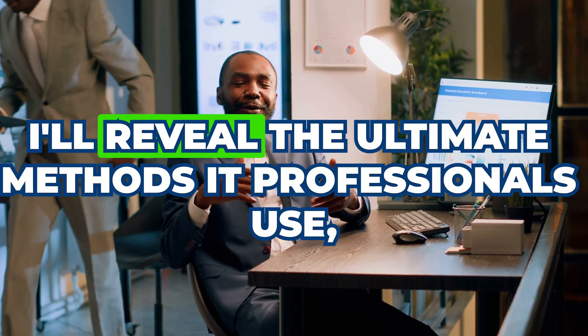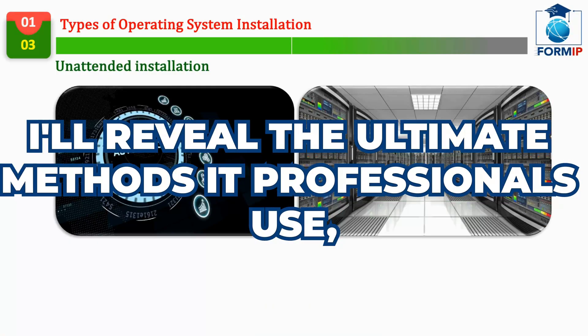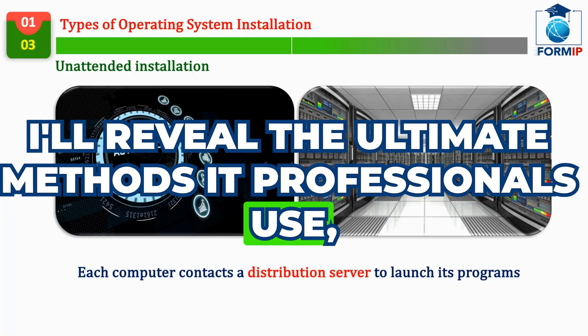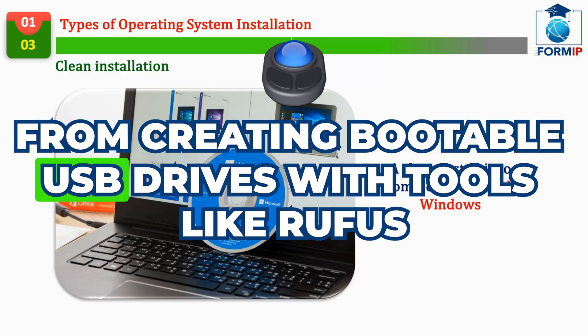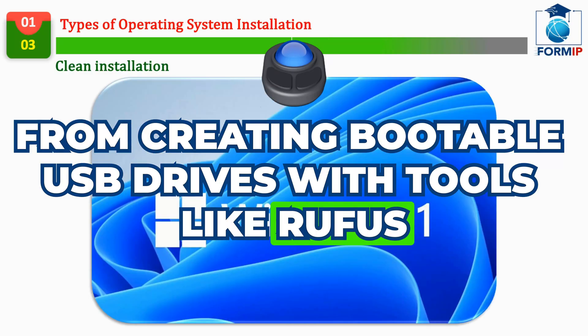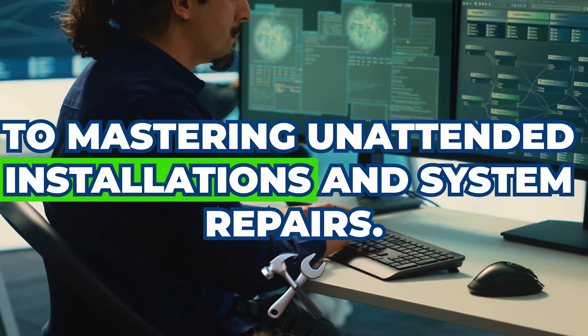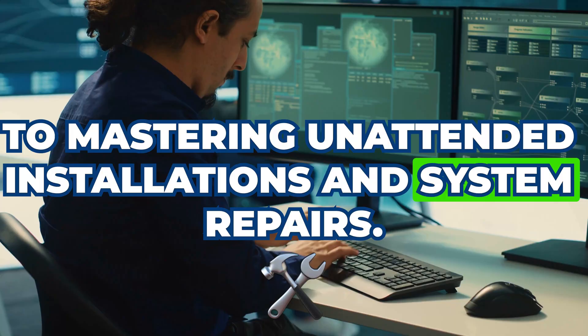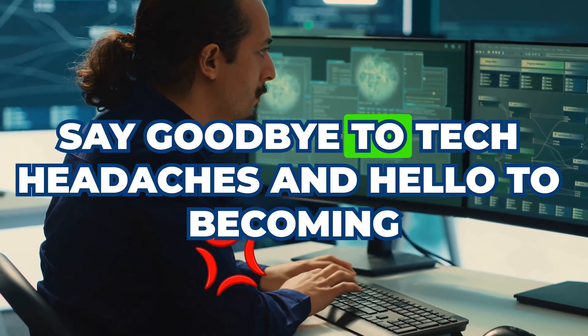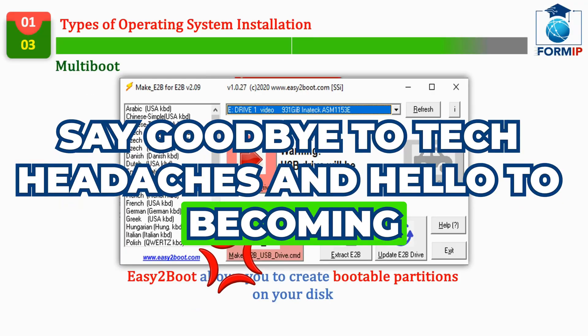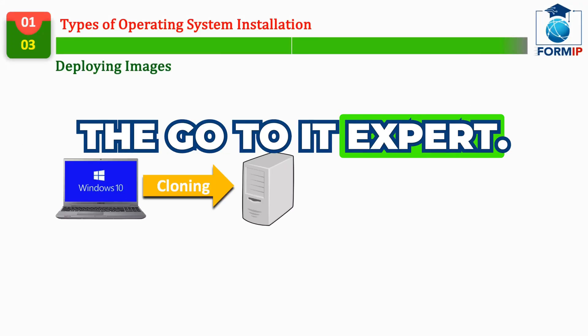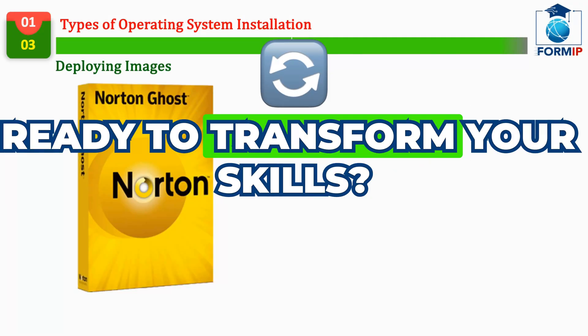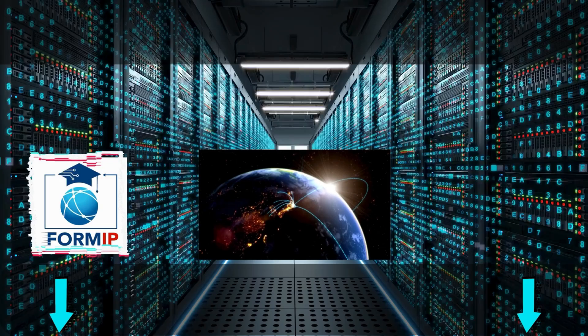In this video, I'll reveal the ultimate methods IT professionals use, from creating bootable USB drives with tools like Rufus to mastering unattended installations and system repairs. Say goodbye to tech headaches and hello to becoming the go-to IT expert. Ready to transform your skills? Let's dive in.